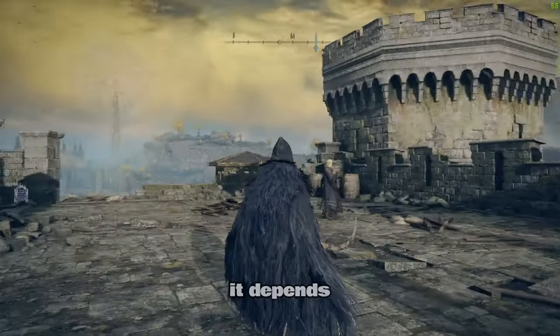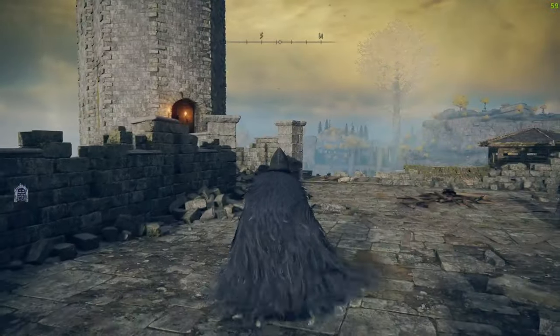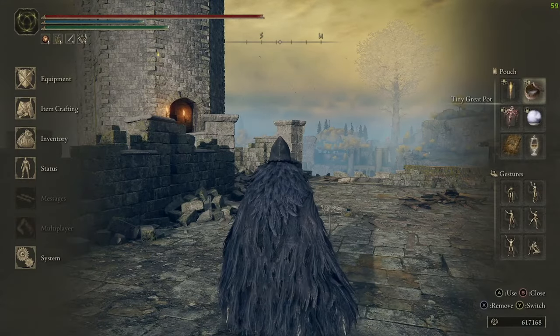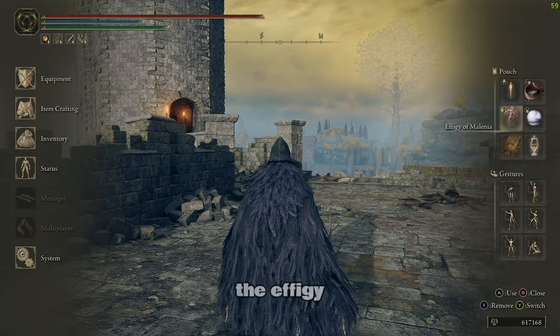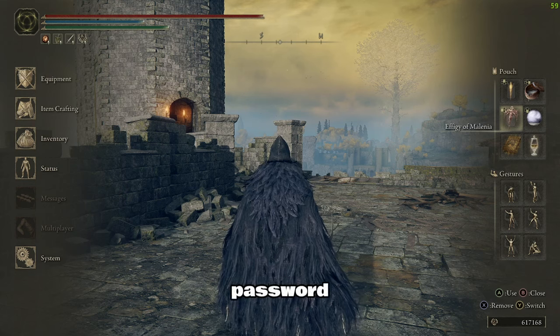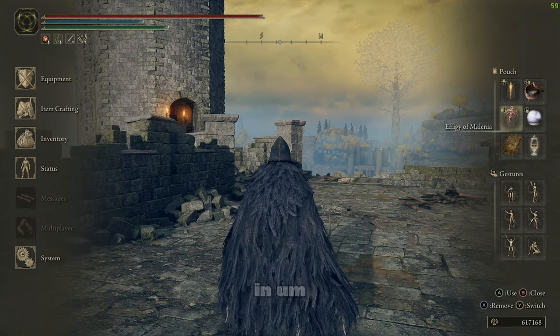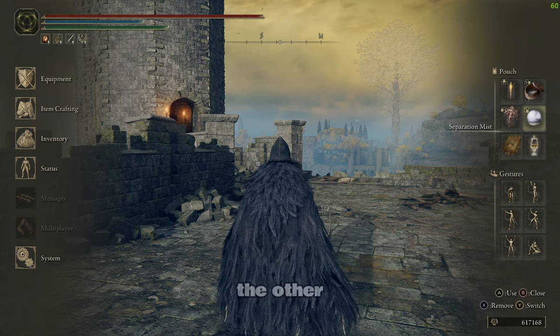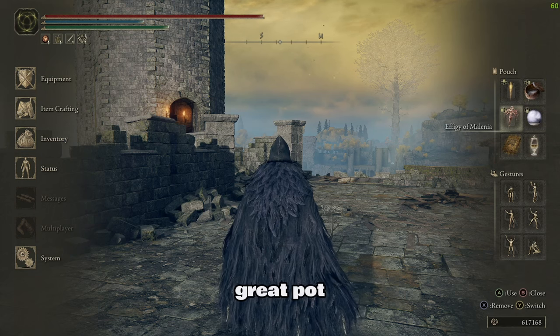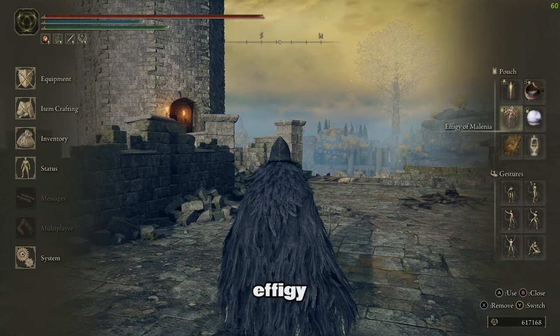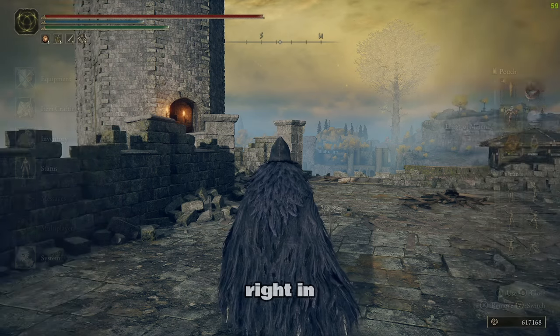So it depends on which world you want to play on. If you're going to play on your buddies, you have your buddy use the Tiny Great Pot. You pop the Effigy while having the same password, you'll be able to load right in. If you want it the other way around, you'll pop the Tiny Great Pot. You have your buddy pop the Effigy. Same password gets you right in.